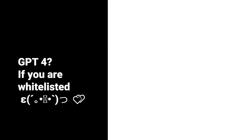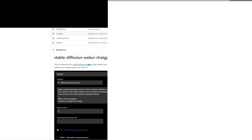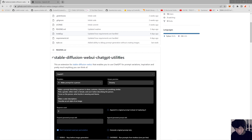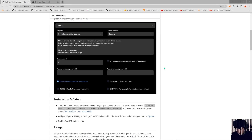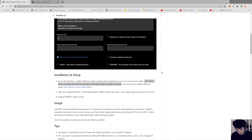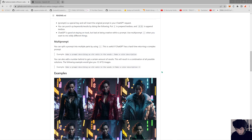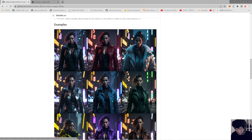Hello and welcome, I'm ImpactFrames and welcome to another video. This time I'm going to be talking about the ChatGPT utilities, which is an extension to make ChatGPT write prompts for you inside the Stable Diffusion WebUI.